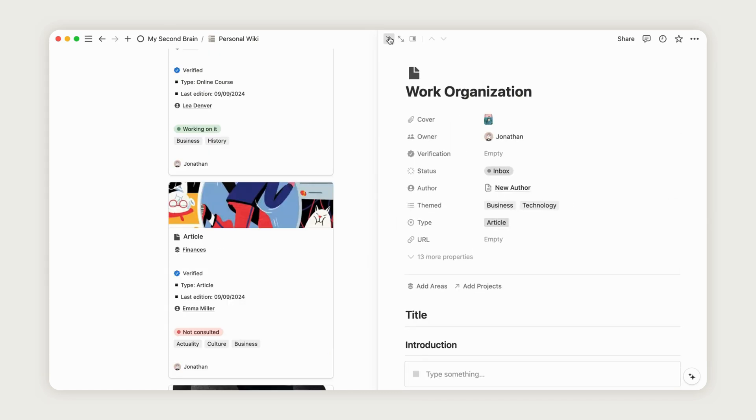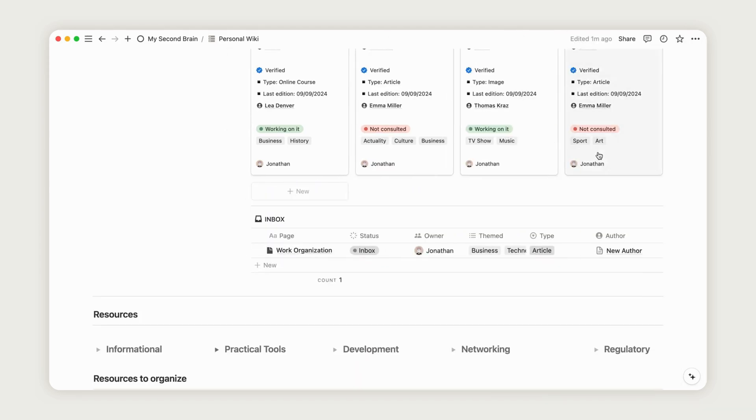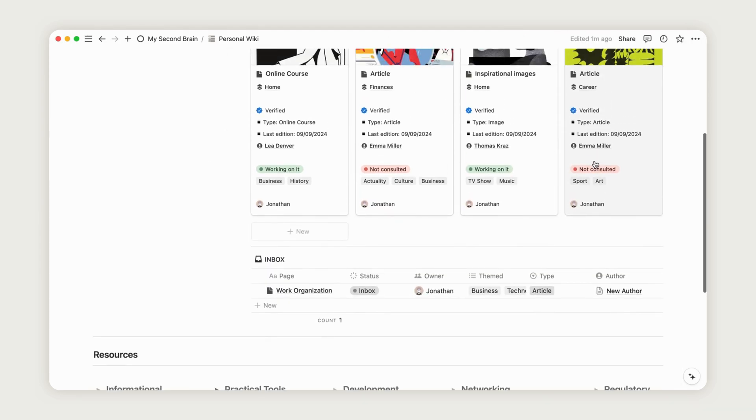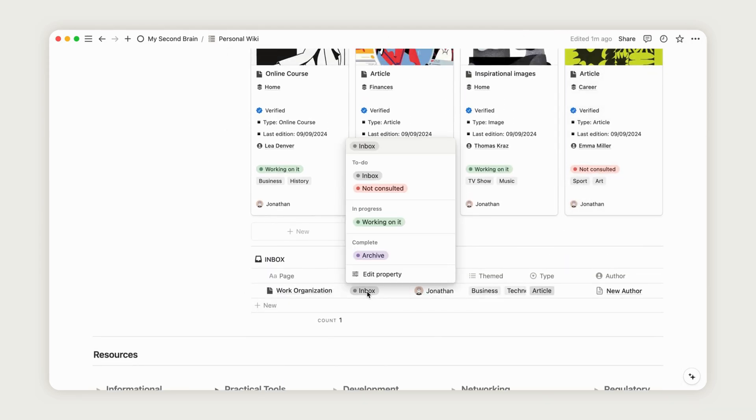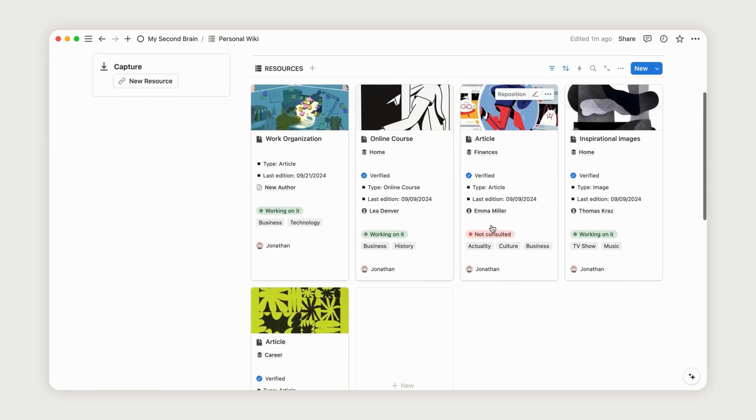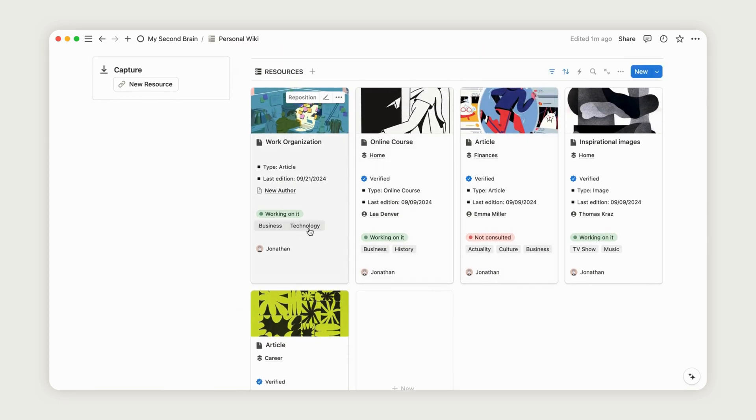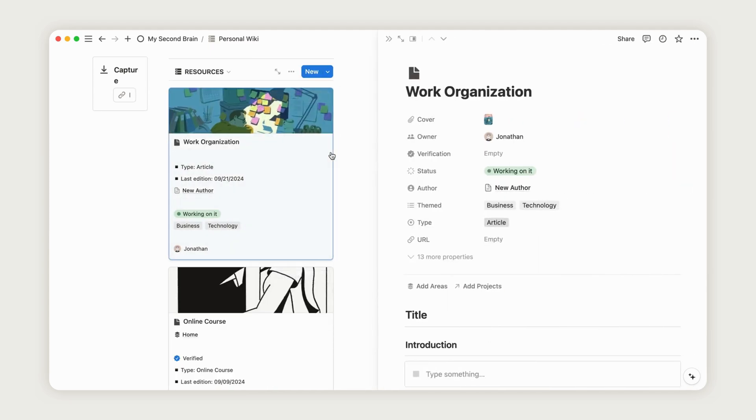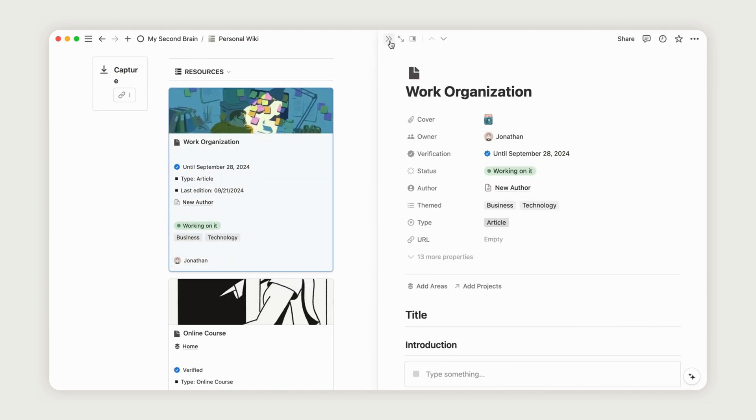To make the resource visible on the dashboard, change its status from Inbox to another appropriate category. The Verification status ensures the accuracy and credibility of the resource. If you wish to archive a resource, simply change its status.